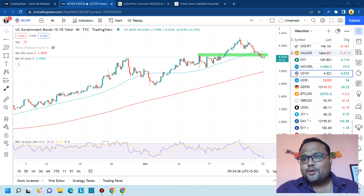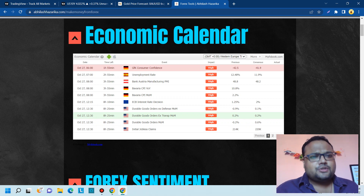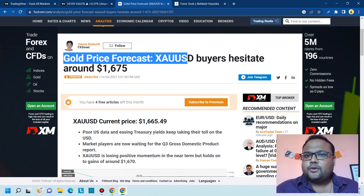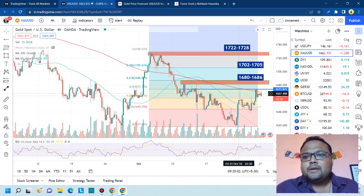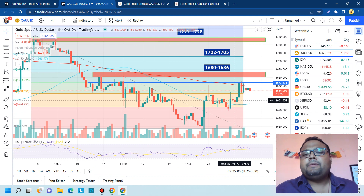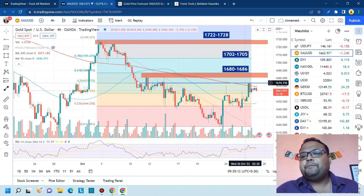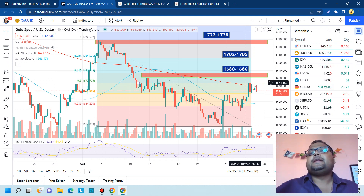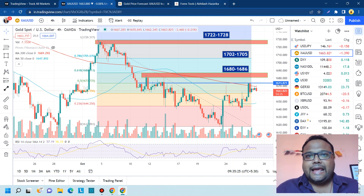Before I proceed, I'd like to show you the economic calendar. Today we have high-impact news on the US dollar, so please be careful during those events. I was also looking at an article — gold price buyers hesitate around 1675. Yesterday when we saw the move, people were thinking gold was heading towards 1700, but after hitting the 1674-75 level, buyers failed to take the market up and sellers started dominating again.